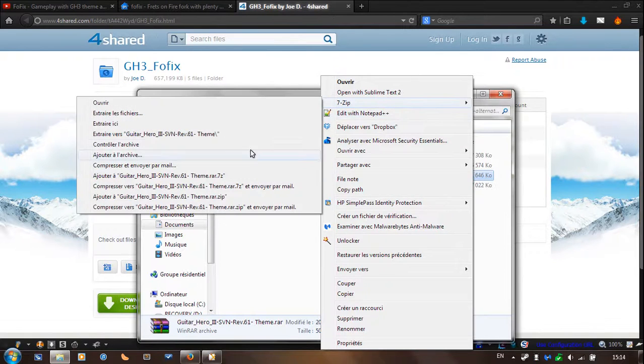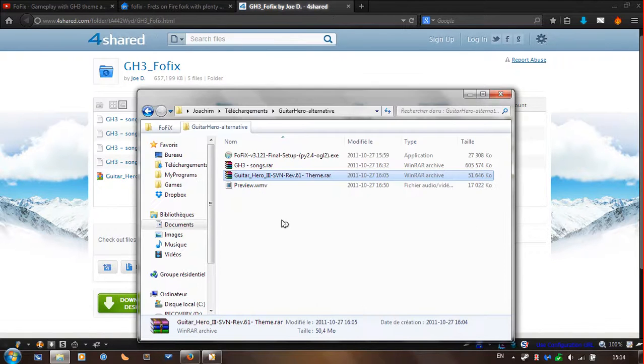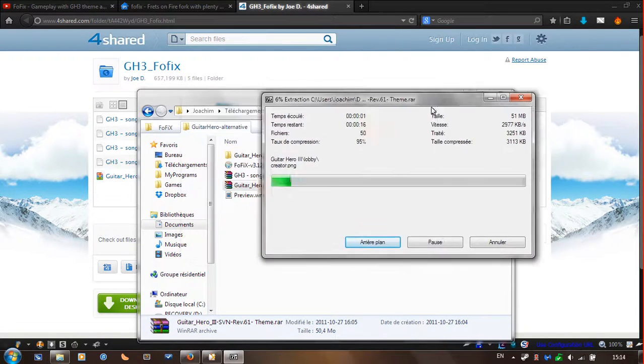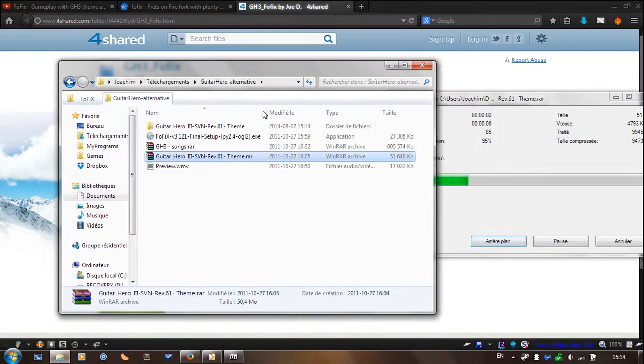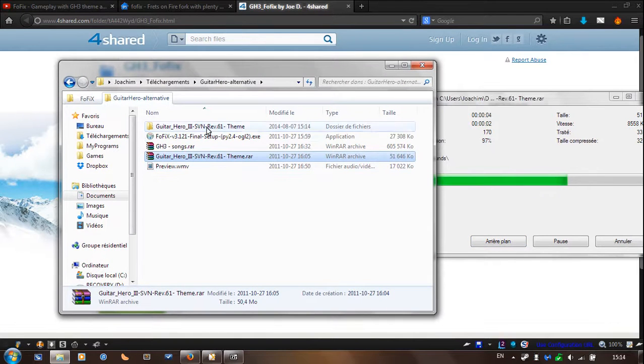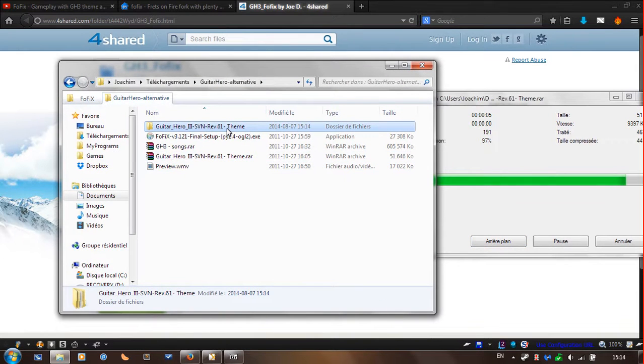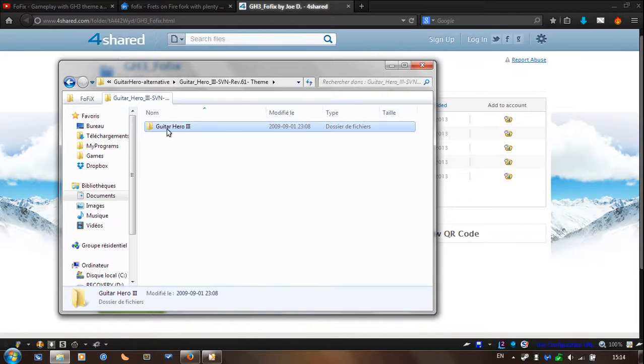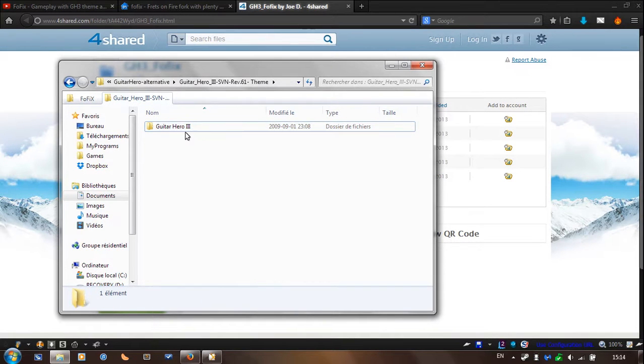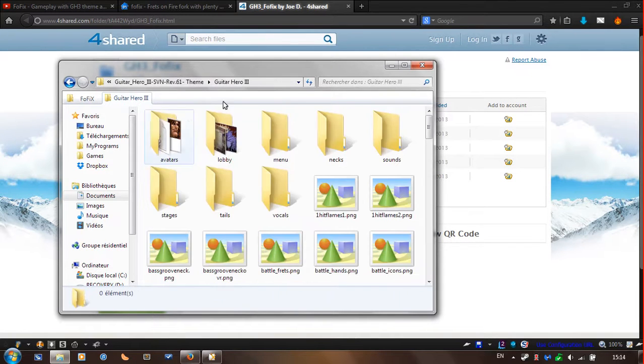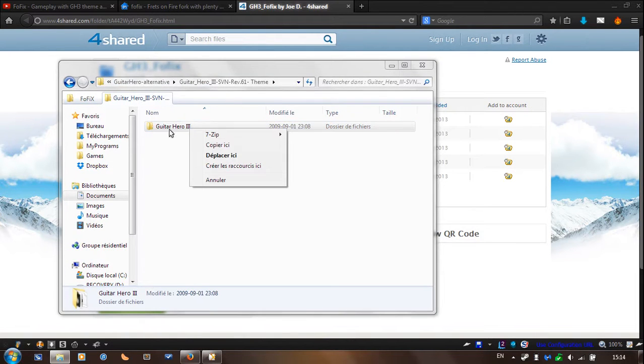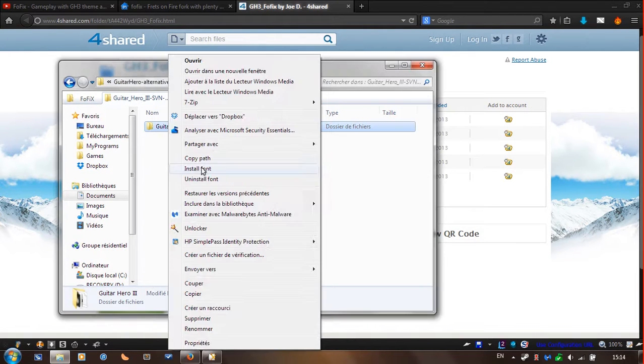You're going to extract it. So let's wait for that. So I have it right here. So I open that up and you see this is Guitar Hero 3 folder. So you're going to copy exactly this folder, copy Guitar Hero 3.